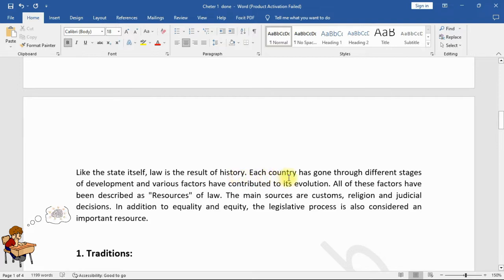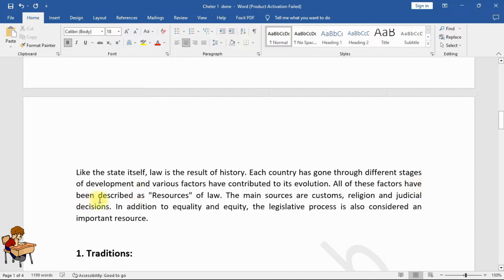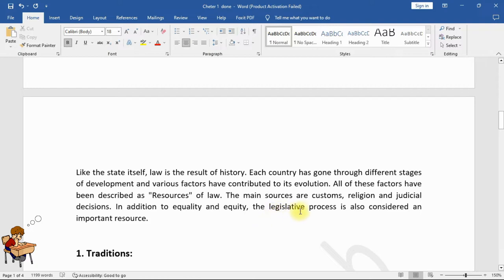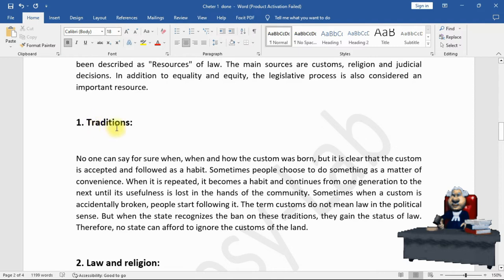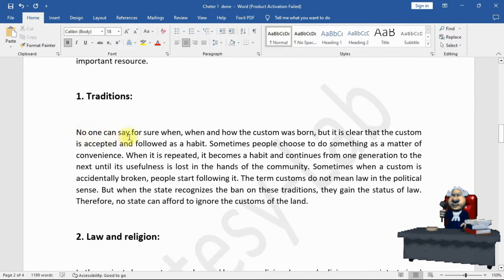Basic sources of law — like the state itself — law is the result of history. Each country has gone through different stages of development and various factors have contributed to its evolution. All of these factors have been described as resources of law. The main sources are customs, religion, and judicial decisions, in addition to equality and equity. The legislative process is also considered an important resource.